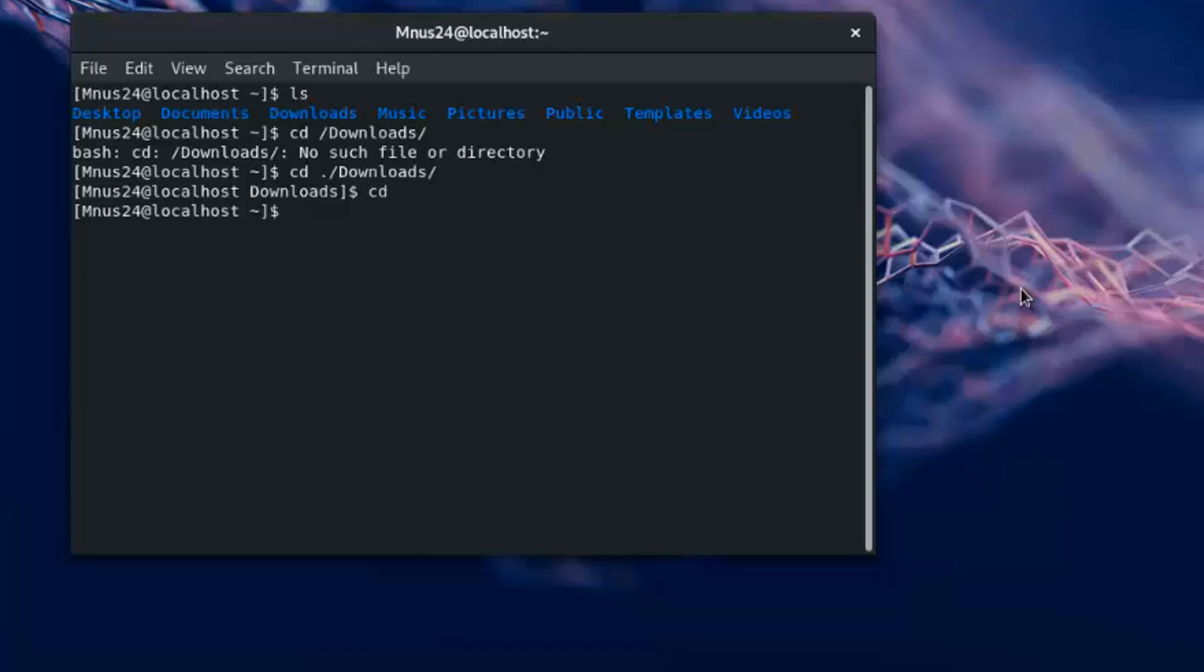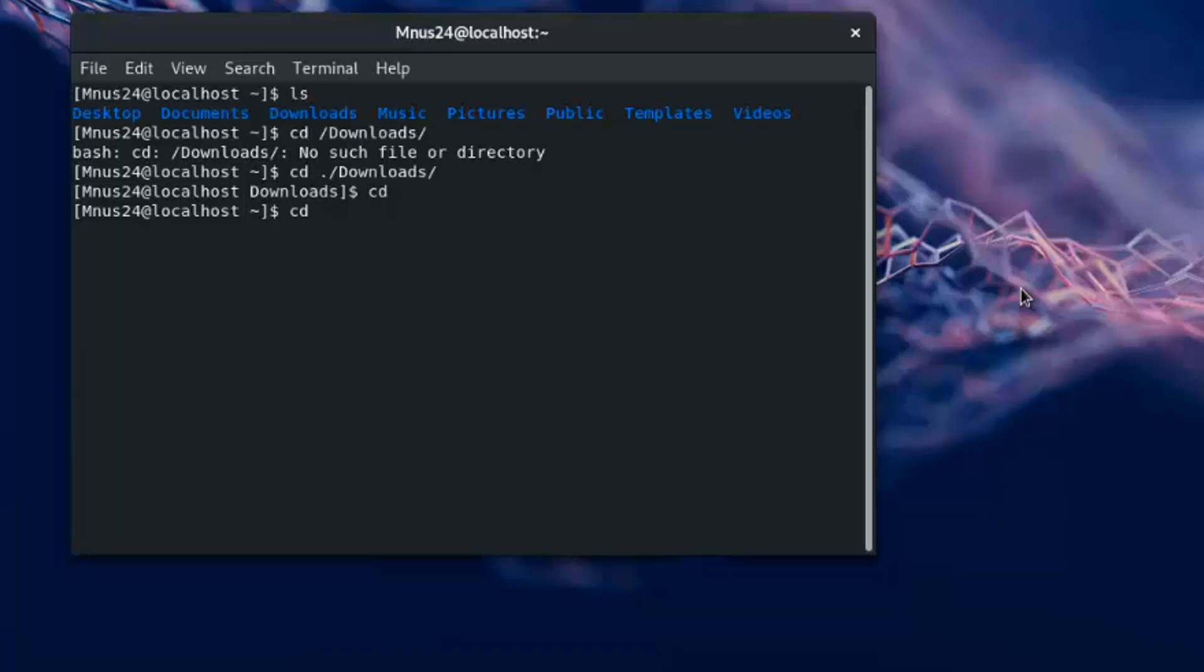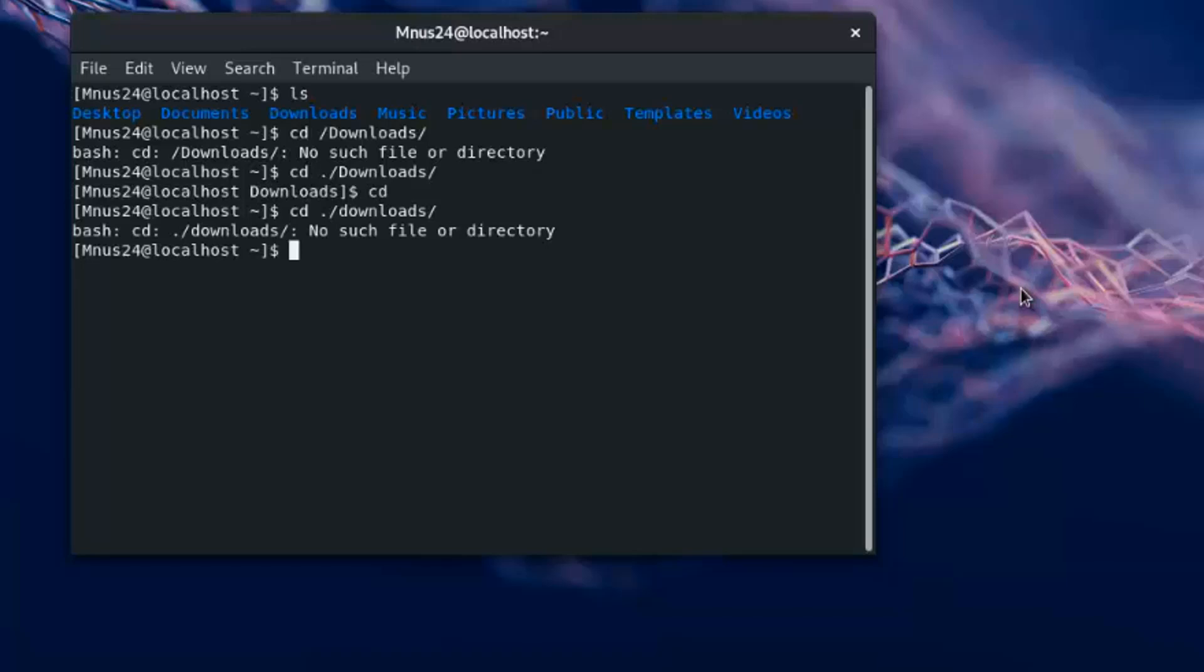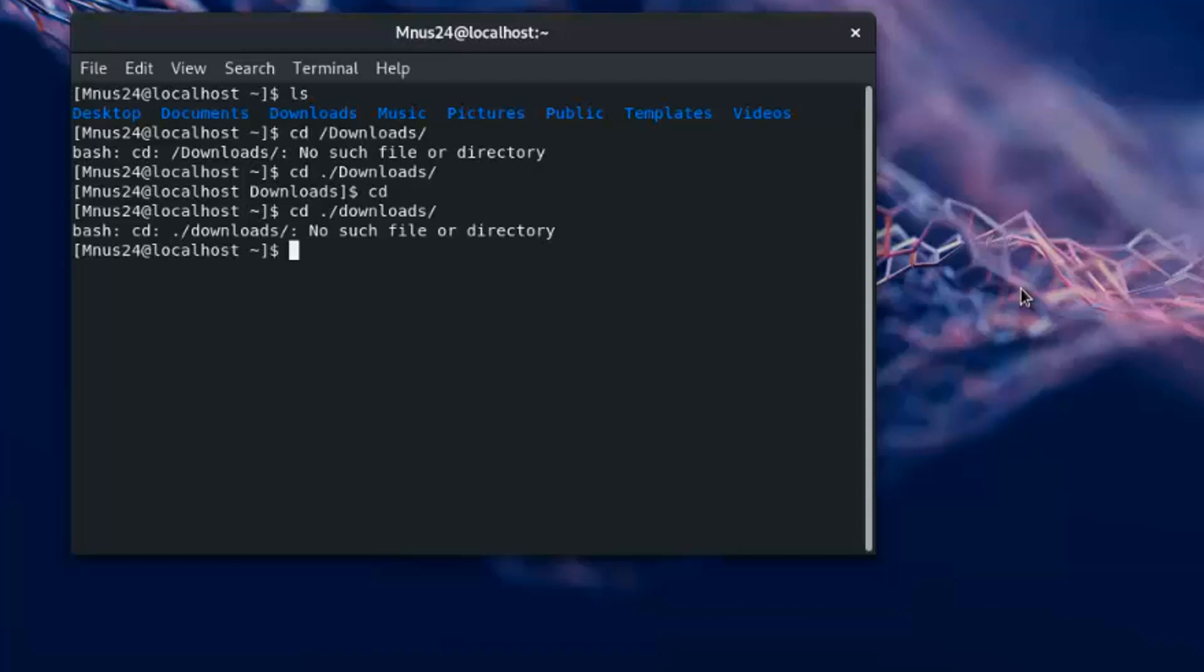Another case: you can face this type of bug if you don't write the same name you are seeing. If the main directory's name has a capital letter, you have to write the capital letter. If the main directory's name has a small letter, you have to write the small letter to change the directories.